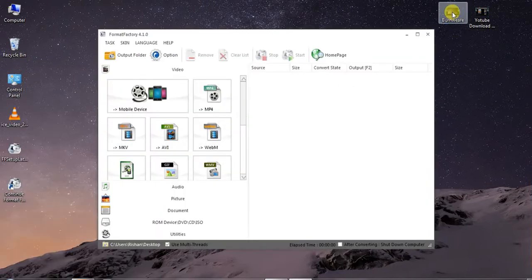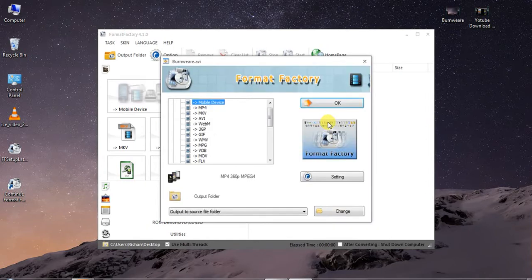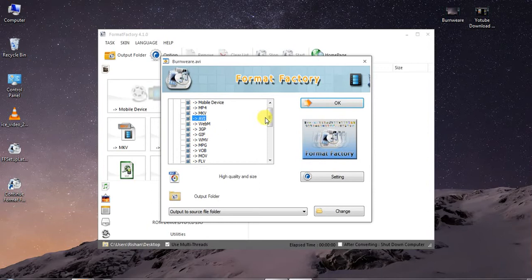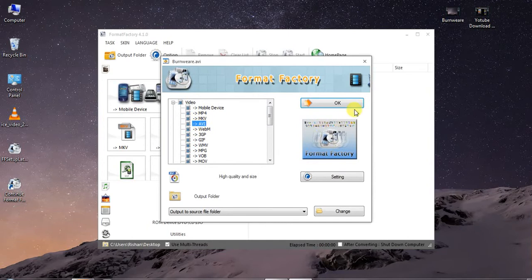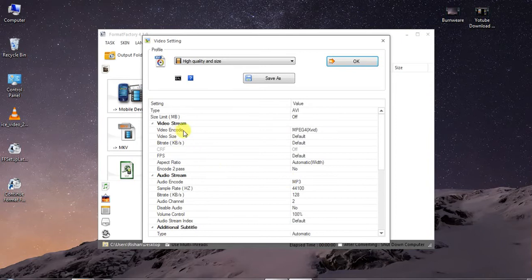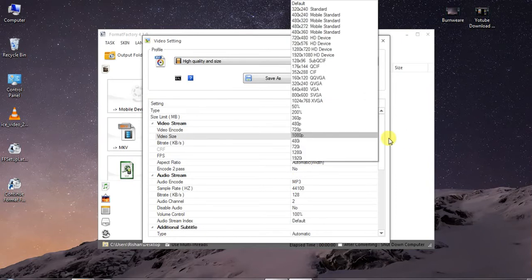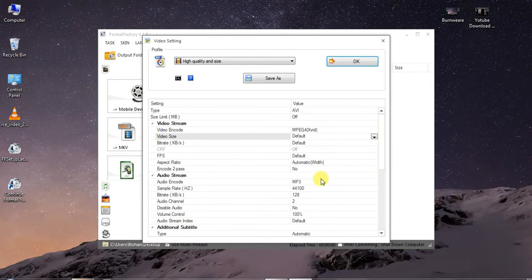If you want to run it, you can select file type. You can select AVI and you can play it. If you click on the audio, you can click on the MP3 and click on the video. You can click on the AVI settings, video size, audio file type, and audio quality.